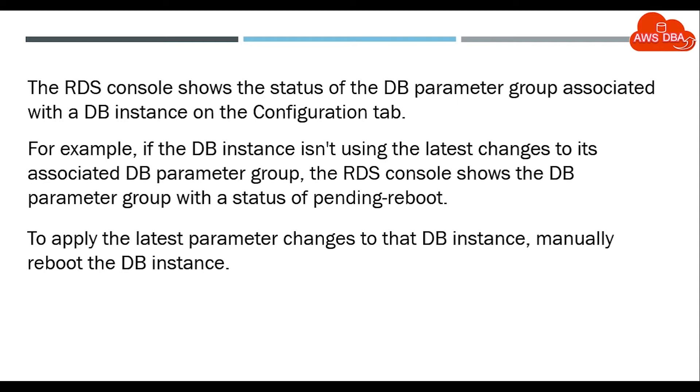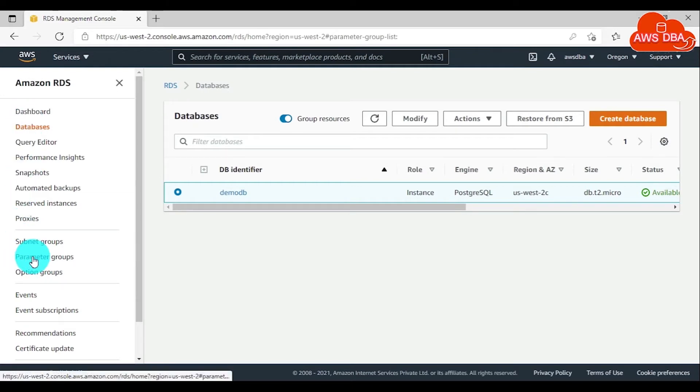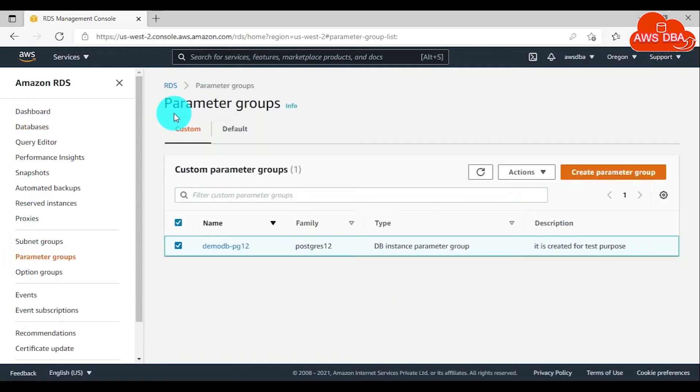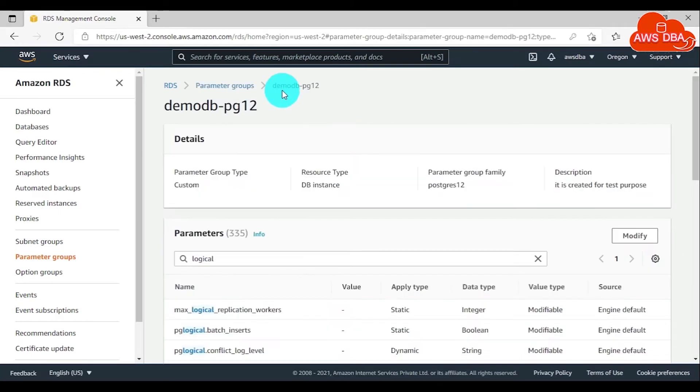To modify parameters in the DB parameter group, in the navigation pane, choose parameter groups. In the parameter groups page, choose the parameter group that you want to modify.